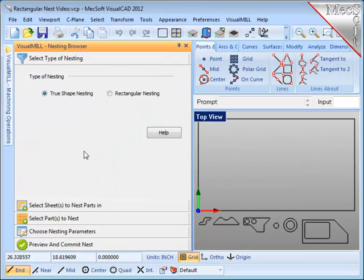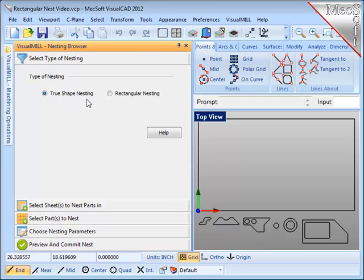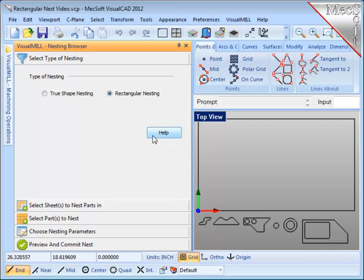That brings up the browser on the left of your screen, and you will see two options, True Shape Nesting or Rectangular Nesting. I'm going to choose Rectangular Nesting because that's the focus in this demo. I also want to point out that there is a Help button on each one of the steps of the nesting process, and if you select that, it will bring up the documentation on the current step for nesting that you are on.